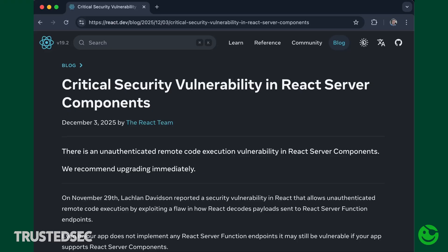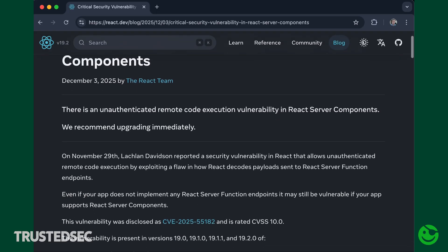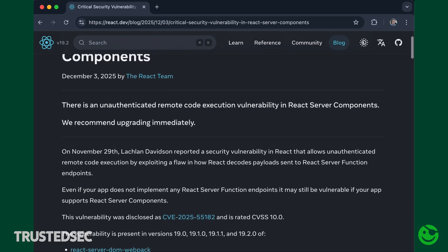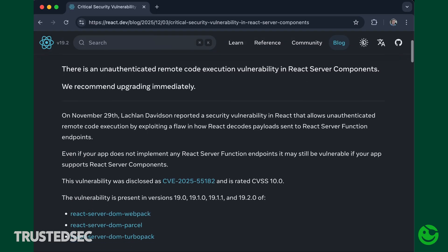Hello everyone, Carlos here from the TrustedSec IR team. Today I want to talk to you about a security advisory that came out on December 3rd. It is for CVE-2025-5582, a vulnerability called React to Shell.